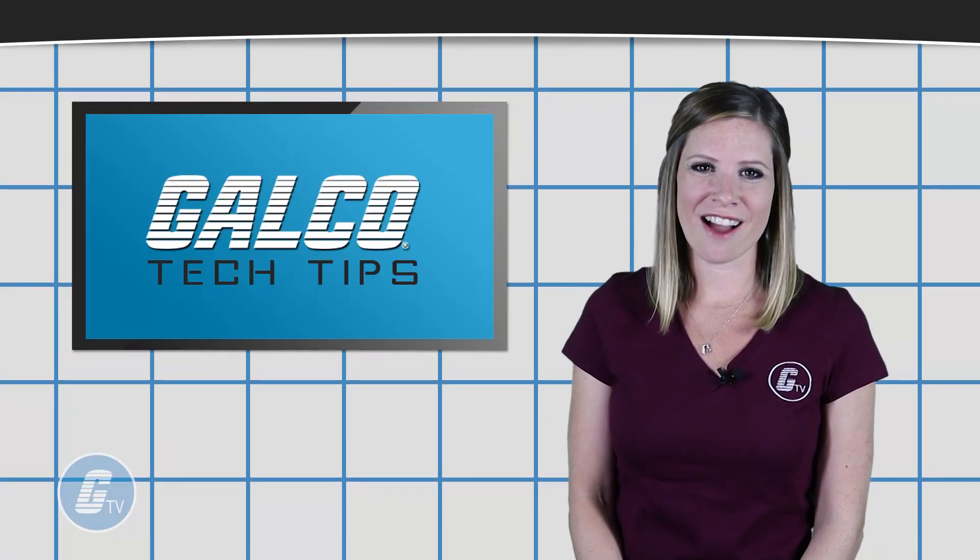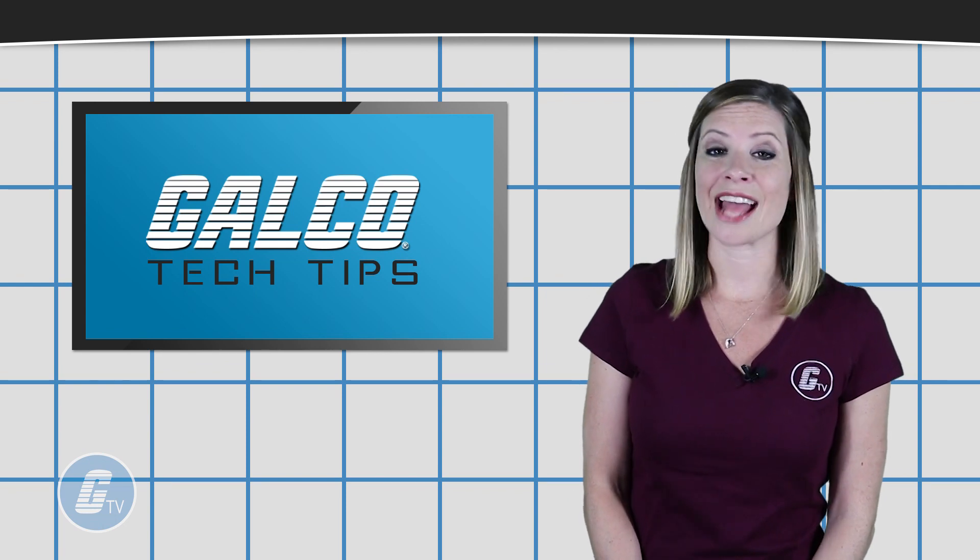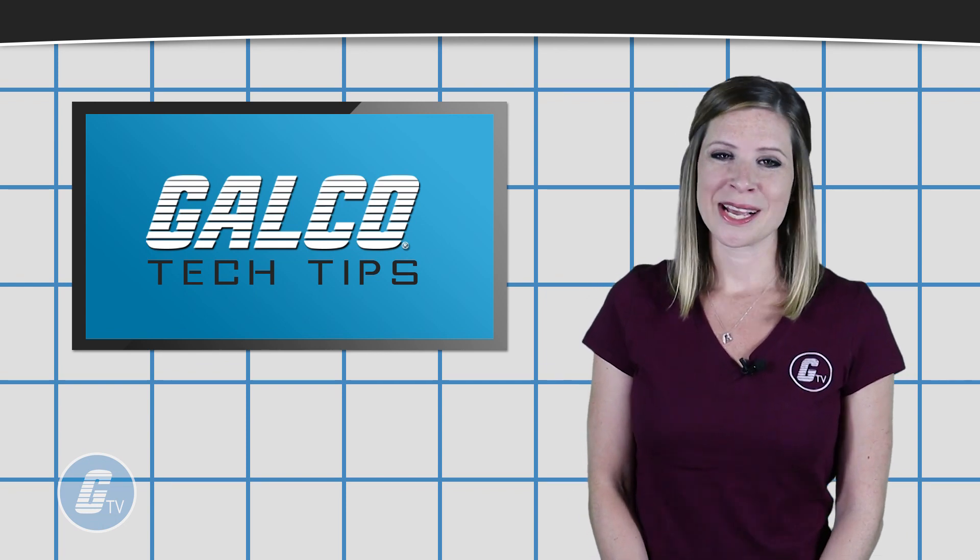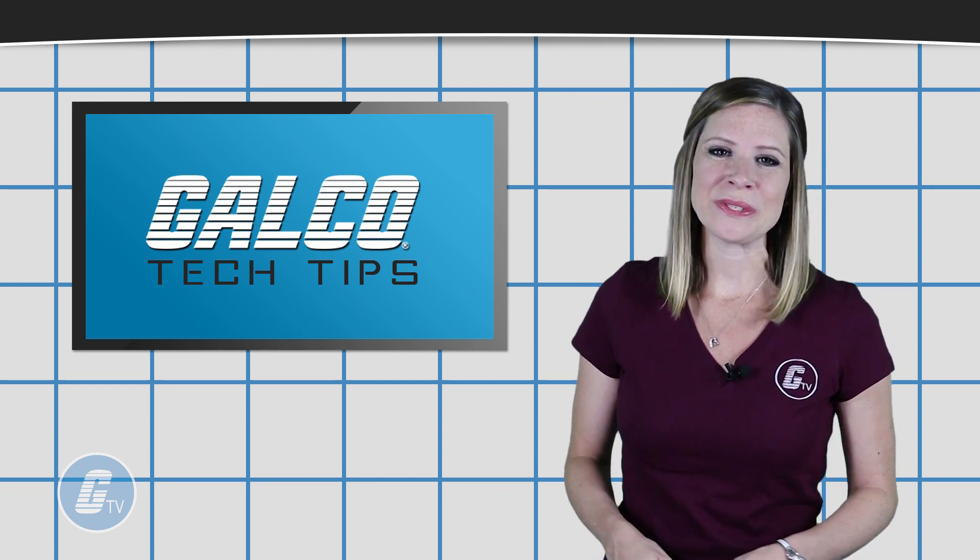To view our full catalog of oscilloscope products and services, please visit us at galco.com.